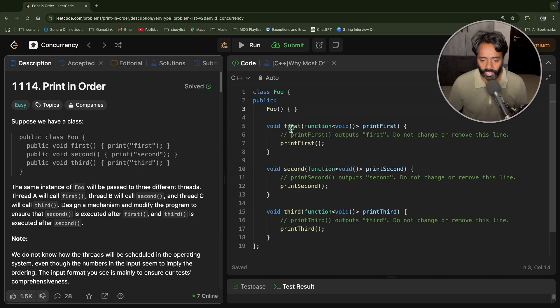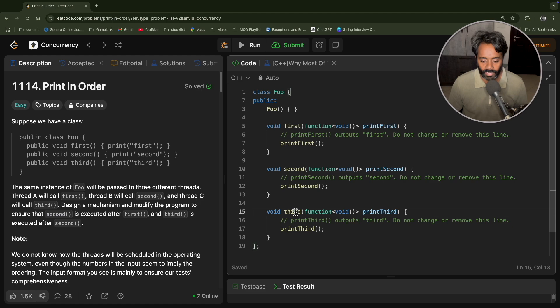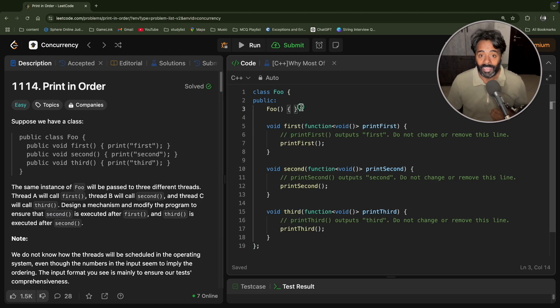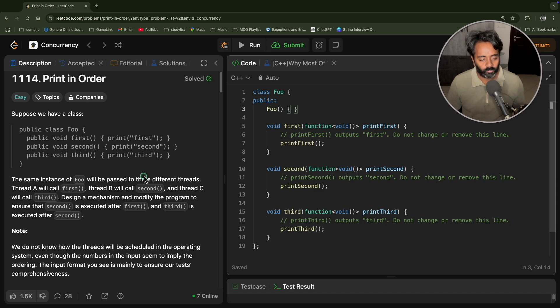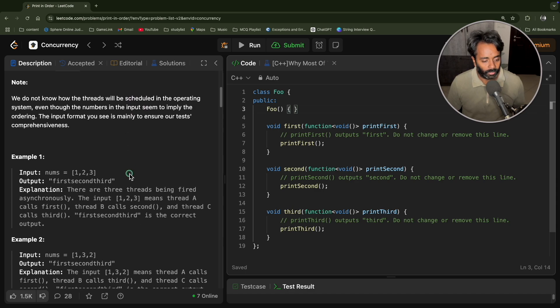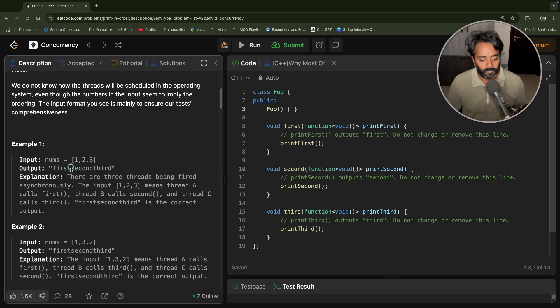So it's very simple. We have this first, second and third function available in foo class. And the entire point is they always want the result in this order, like first, second, third.